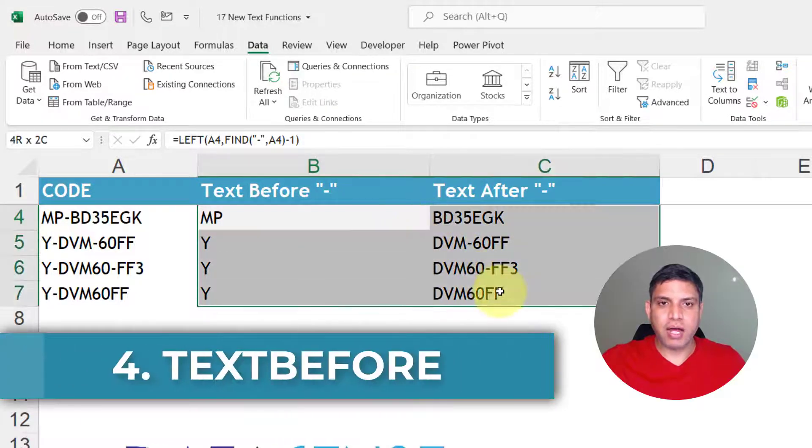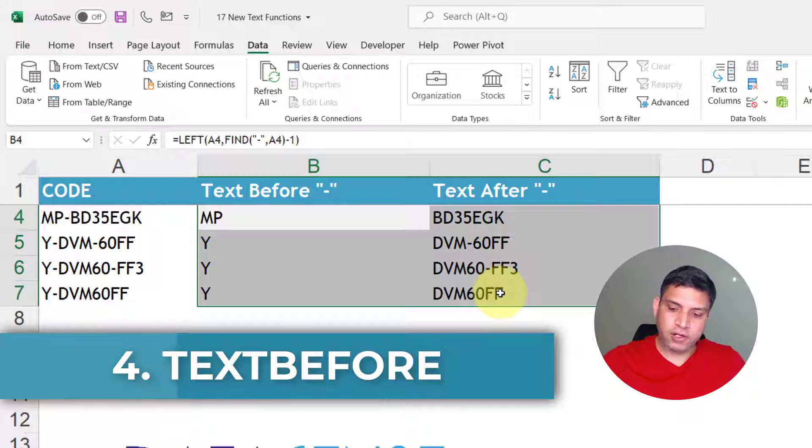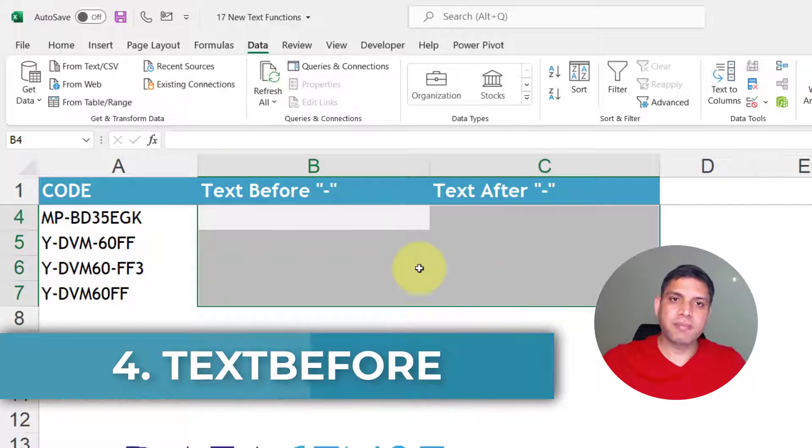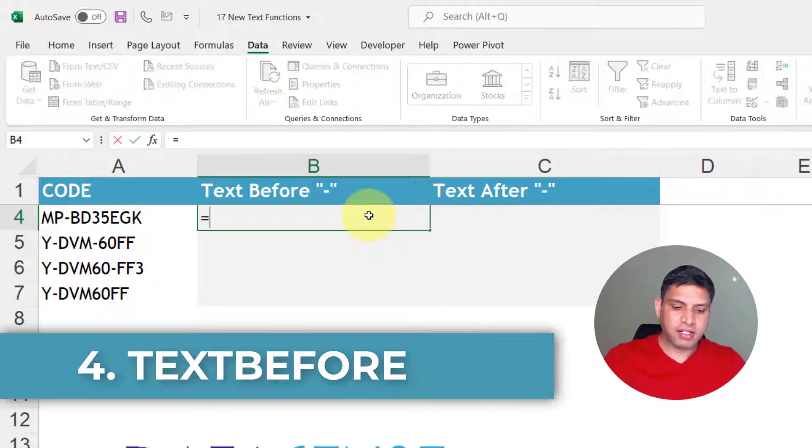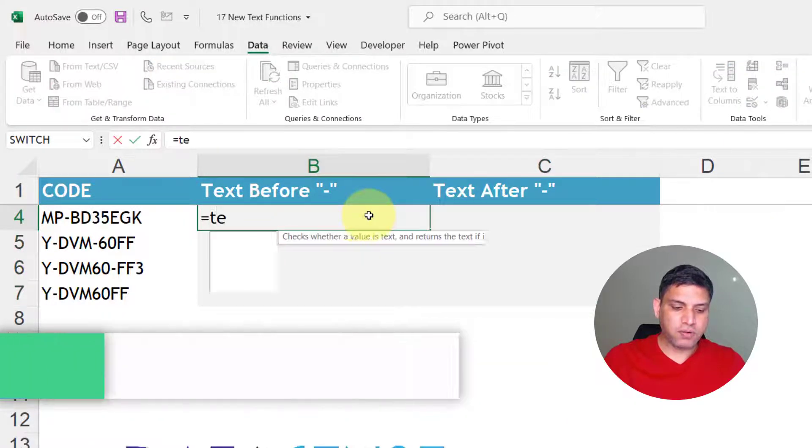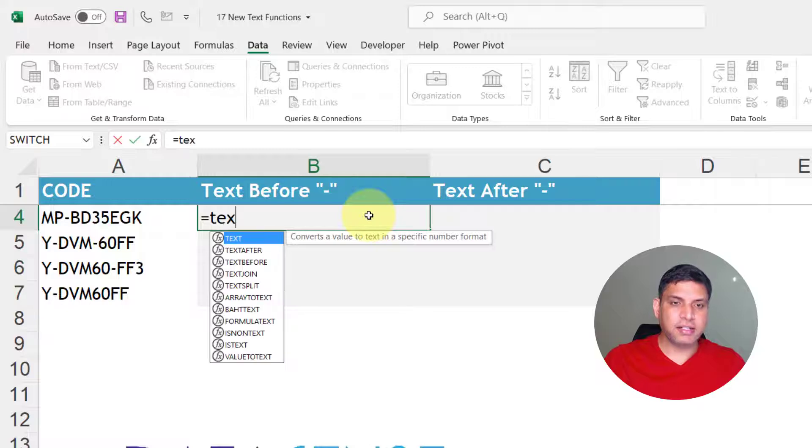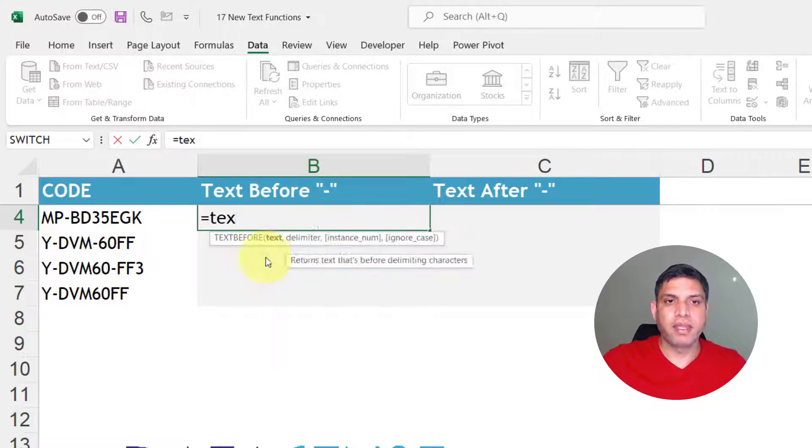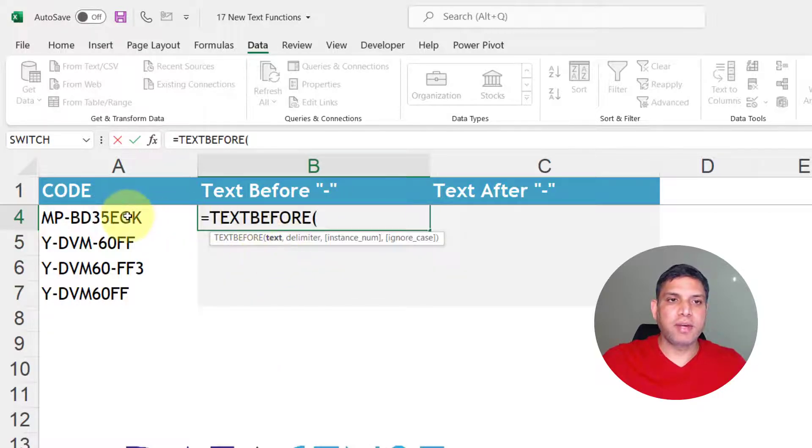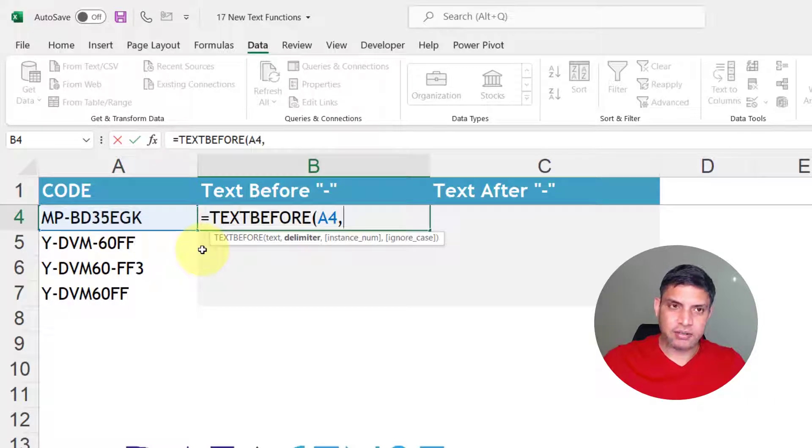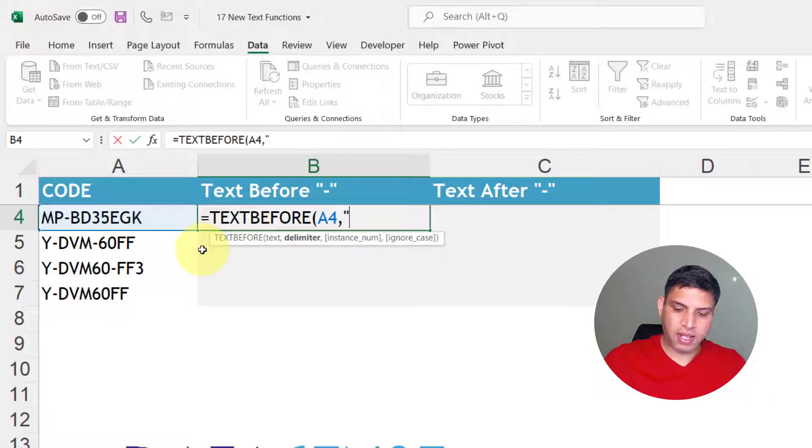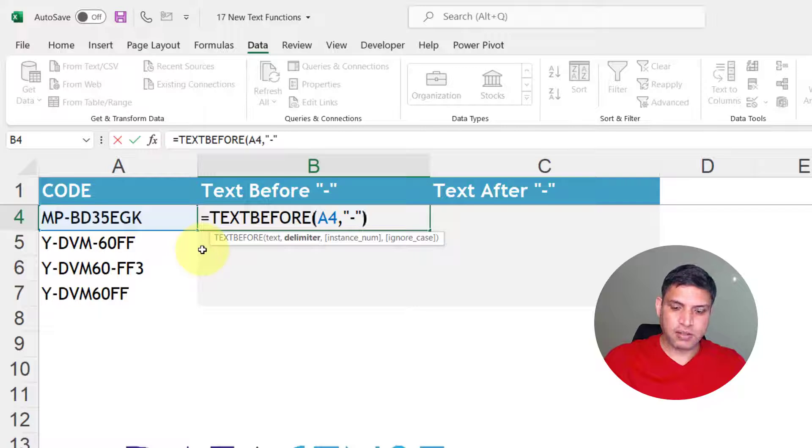So how our new functions can help us here. So this function now known as text before and you mention the text you mention the delimiter which is hyphen in this case.